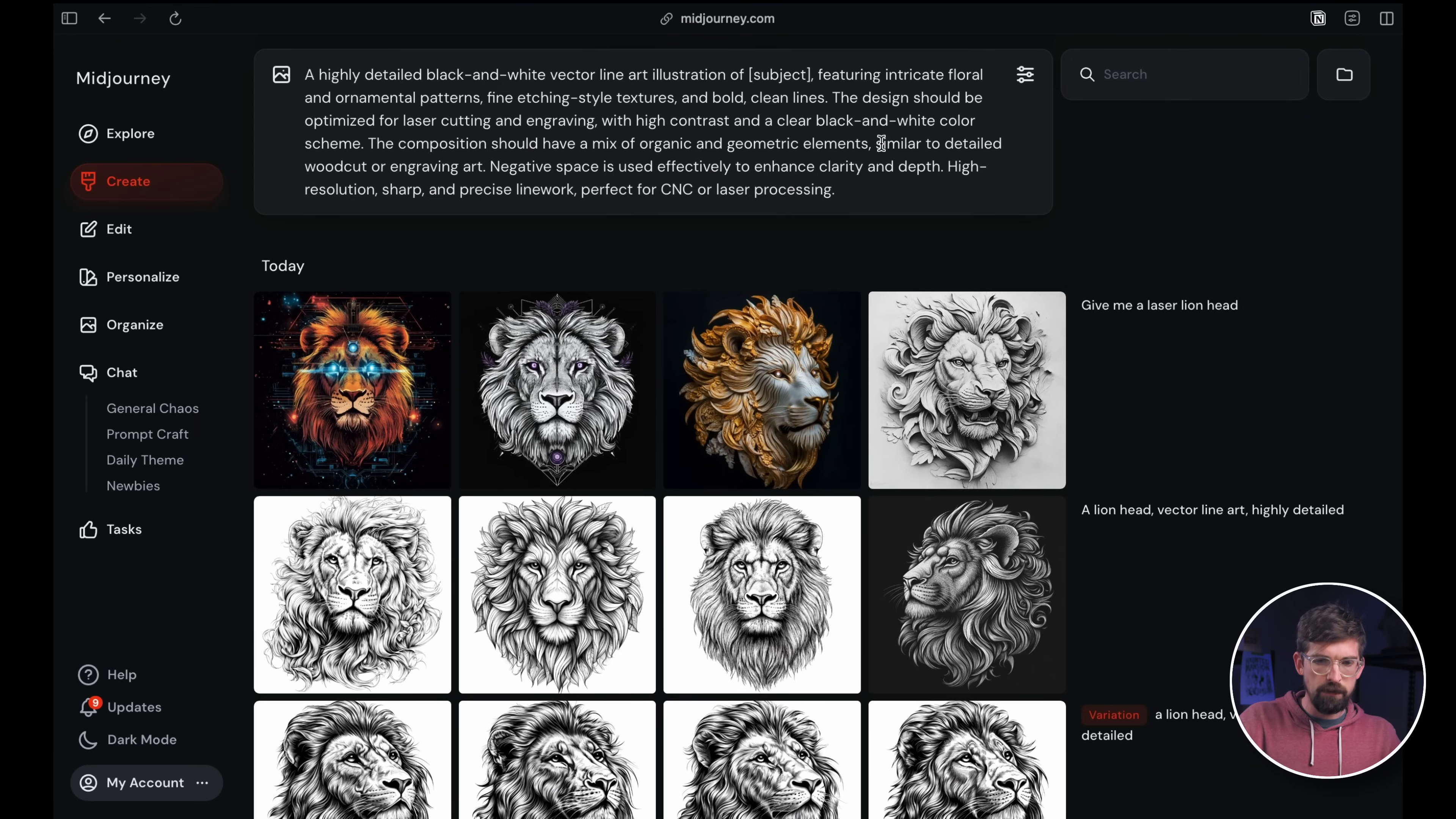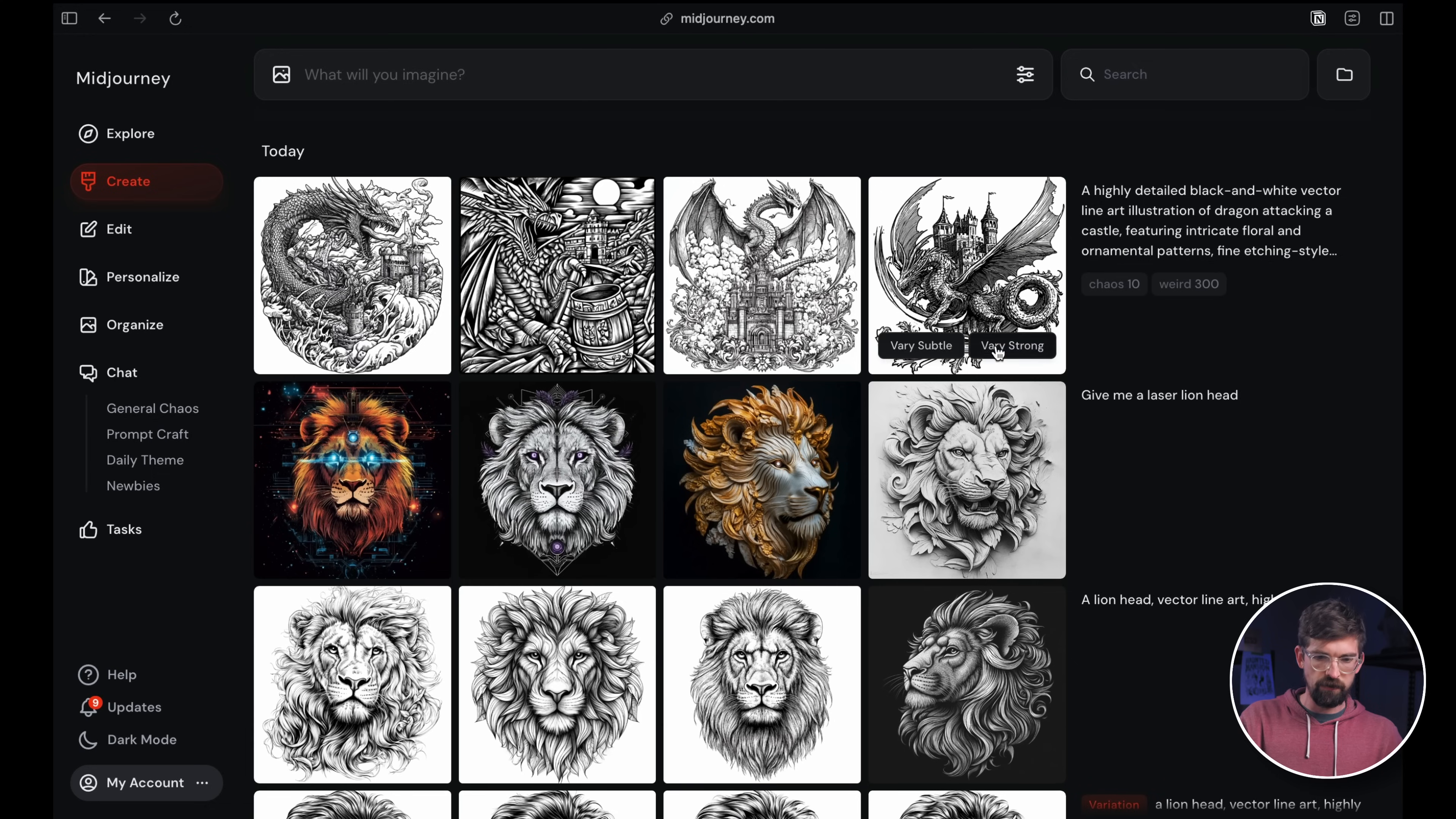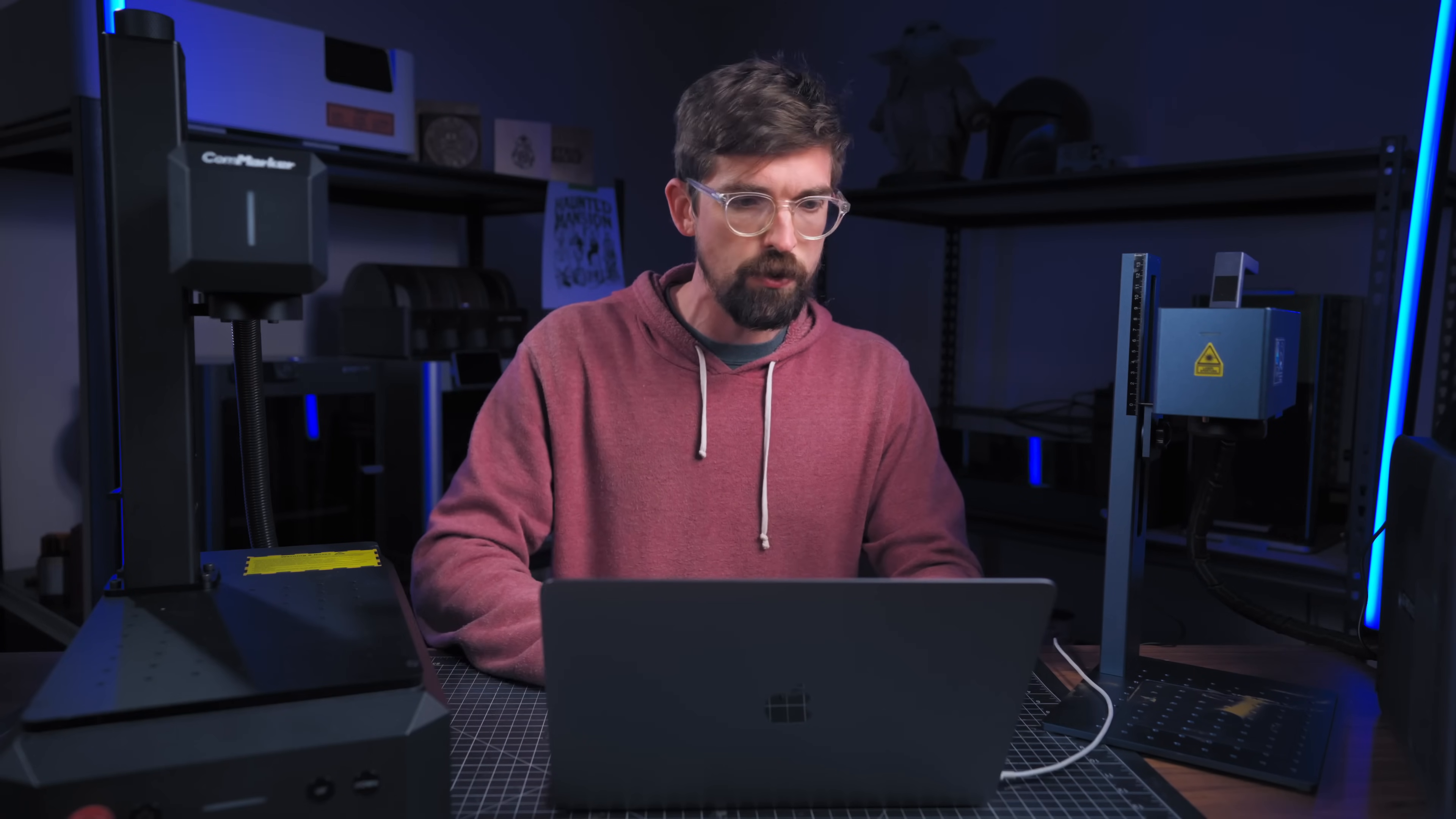Then it gave me this prompt that I could just copy and paste and then change the subject. It's actually given me some of these things here at the very end, like aspect ratio, what version of MidJourney it's using that I could add to the prompt directly. I'm just going to copy paste this in and then I'm going to change this to a dragon attacking castle. And so now I have these vector artworks with super detailed line art, a bunch of different versions of dragons attacking castles.